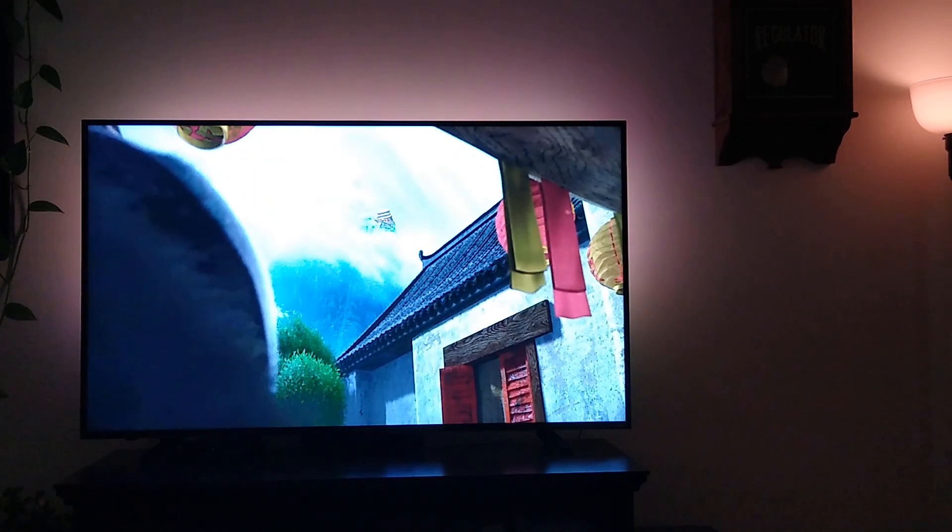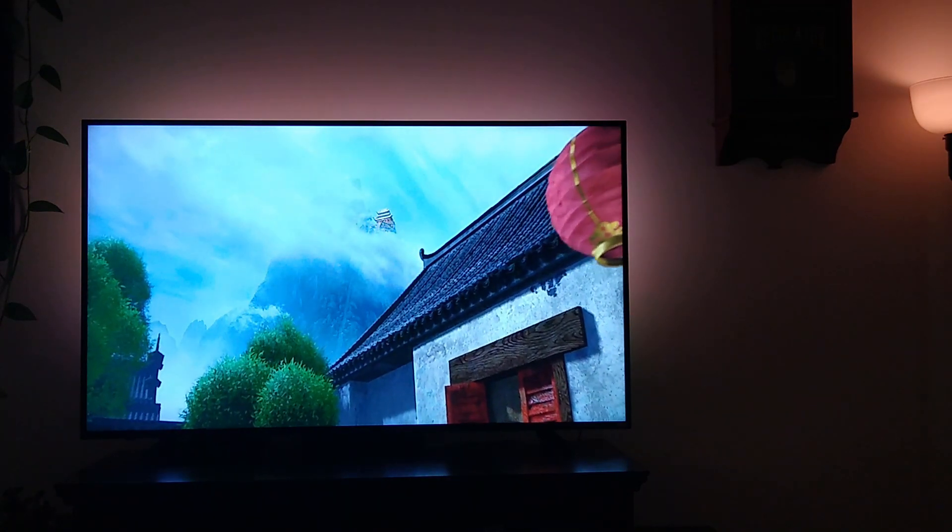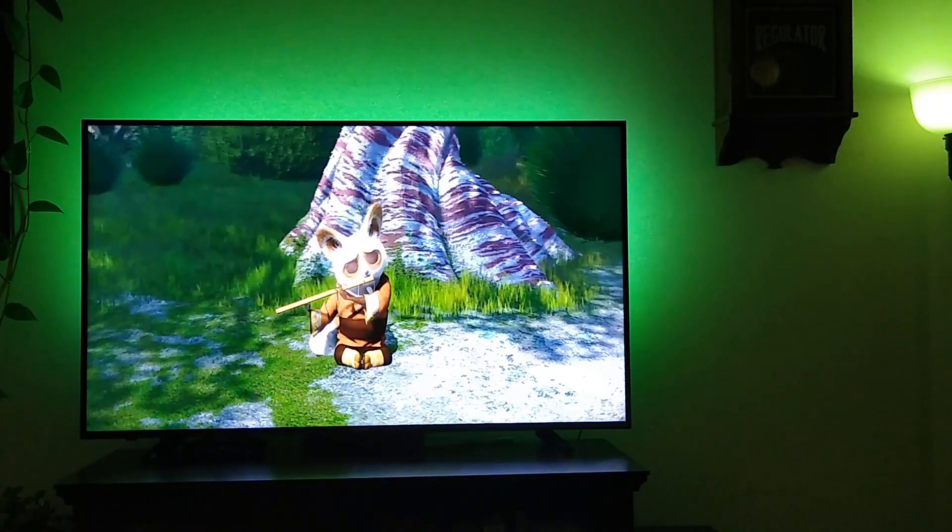And finally, I'd recommend turning on a slow fade on your lights. This smooths out the transitions, which looks cool, and it hides any timing issues.